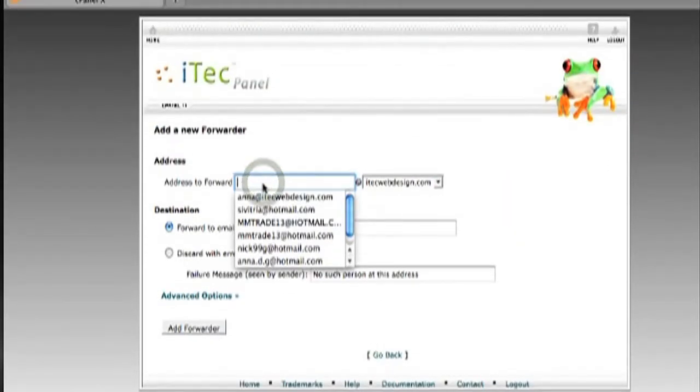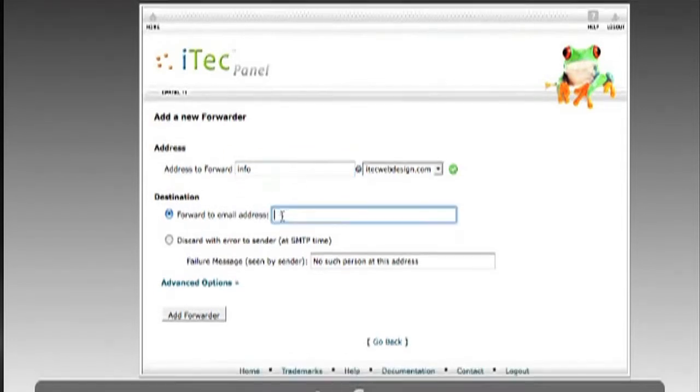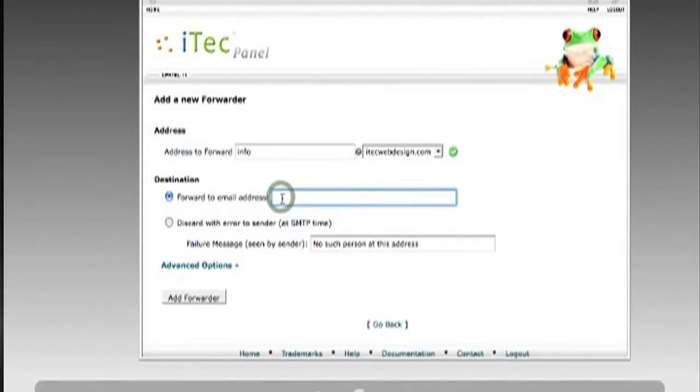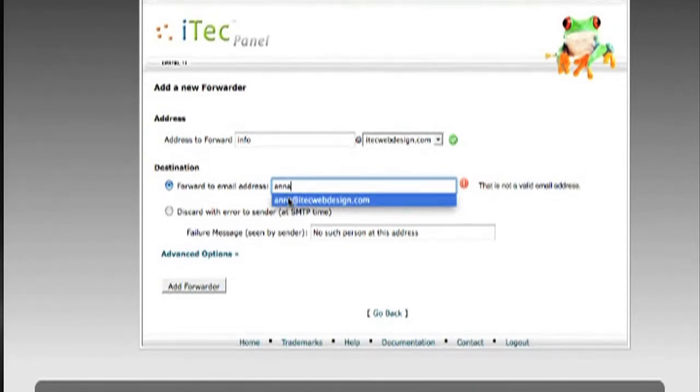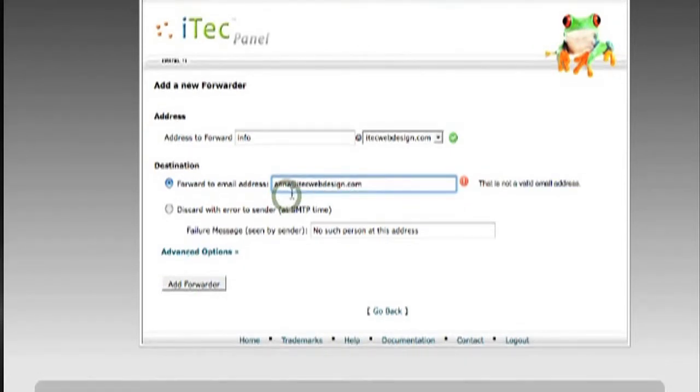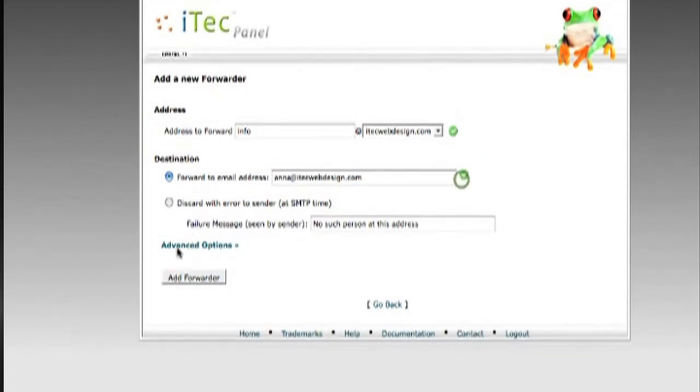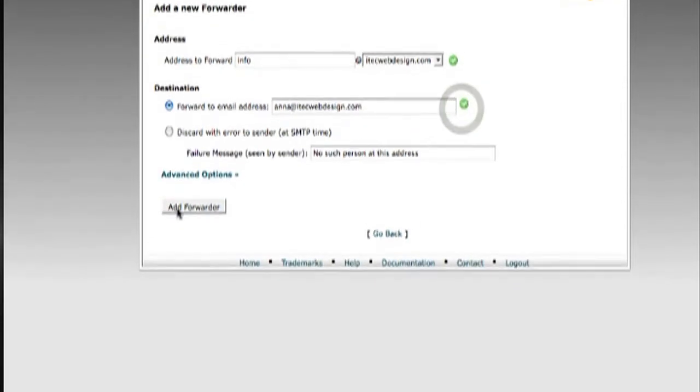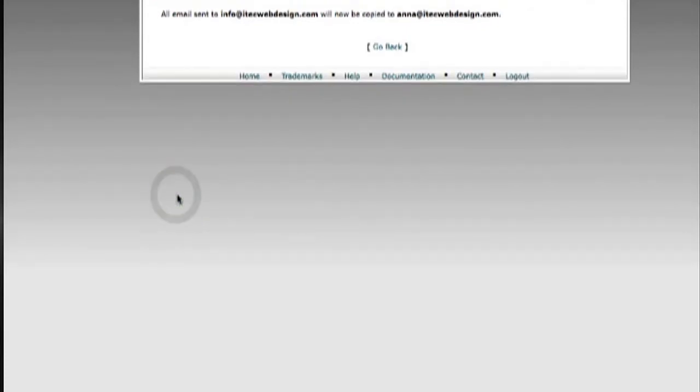Type in the email address that you want to forward. Then type in the destination email address that you want all your emails forwarded to. Click on Add Forwarder and that's it.